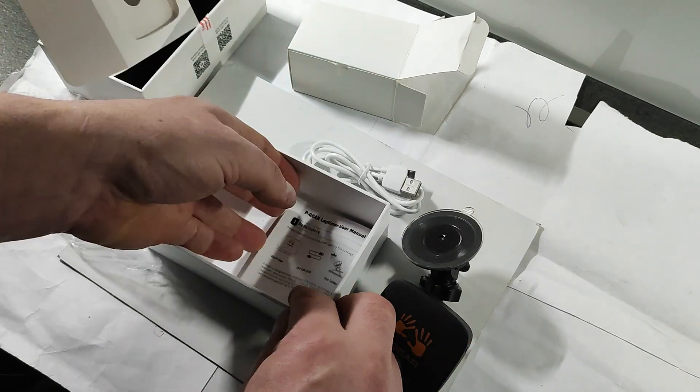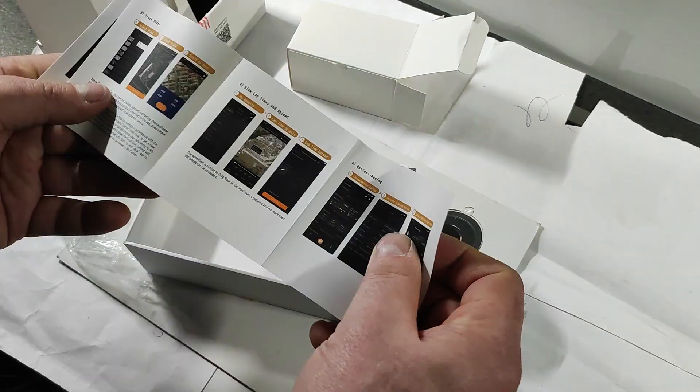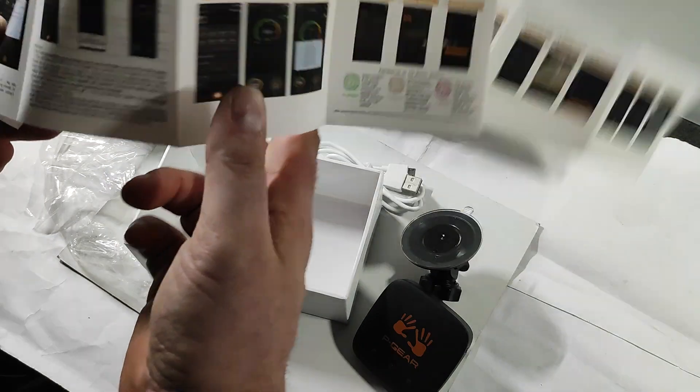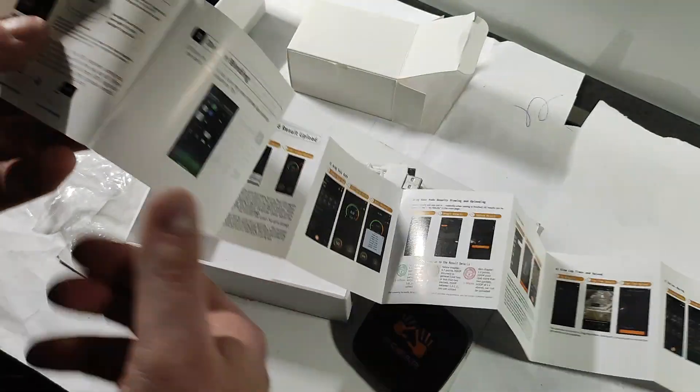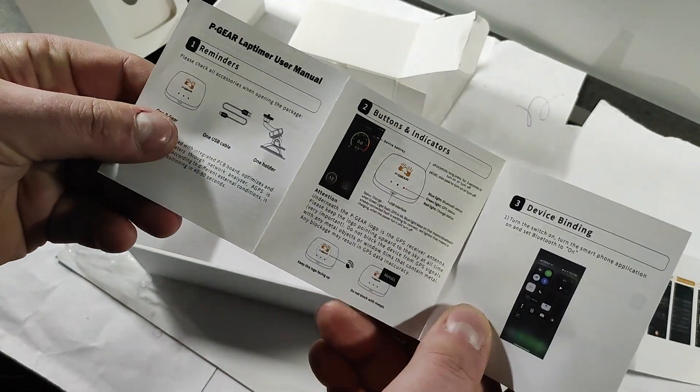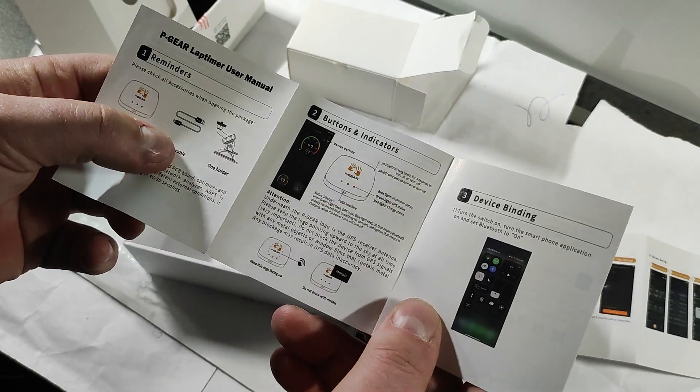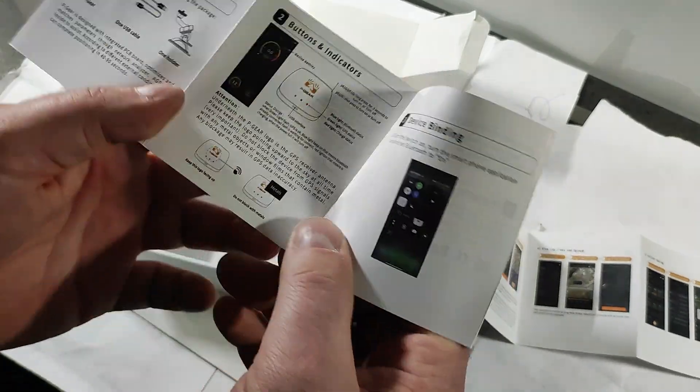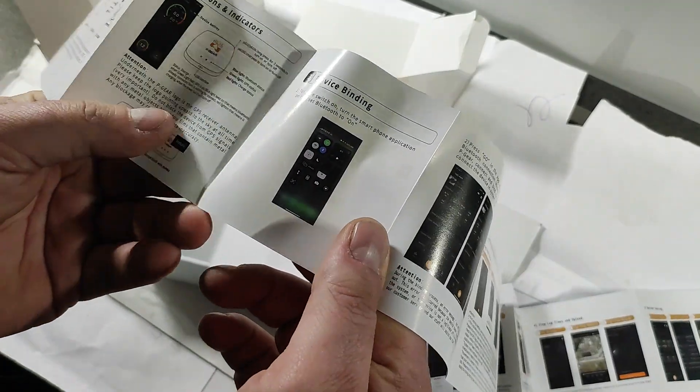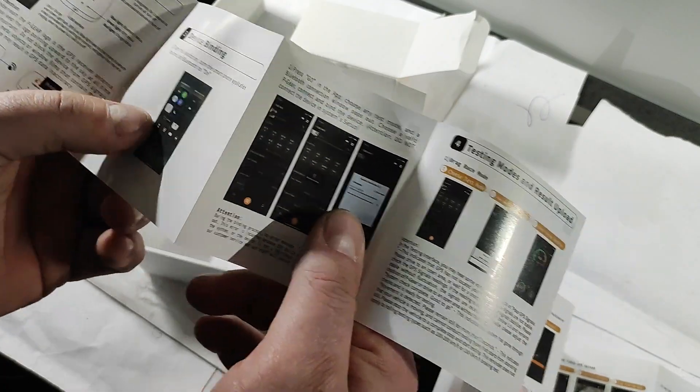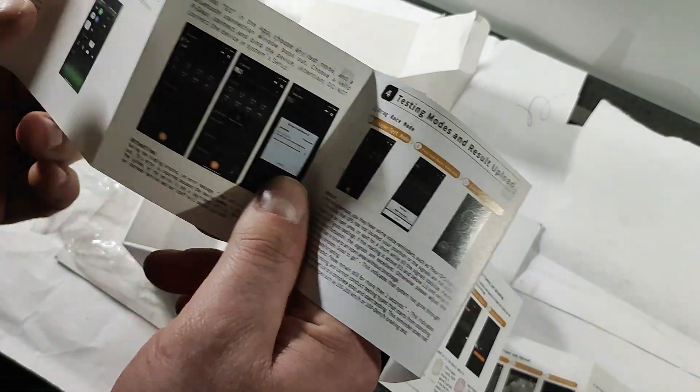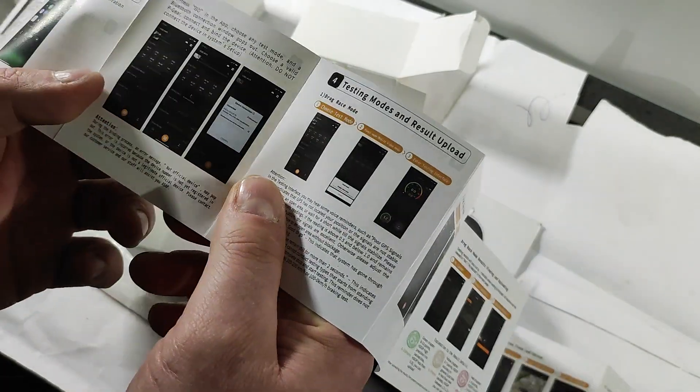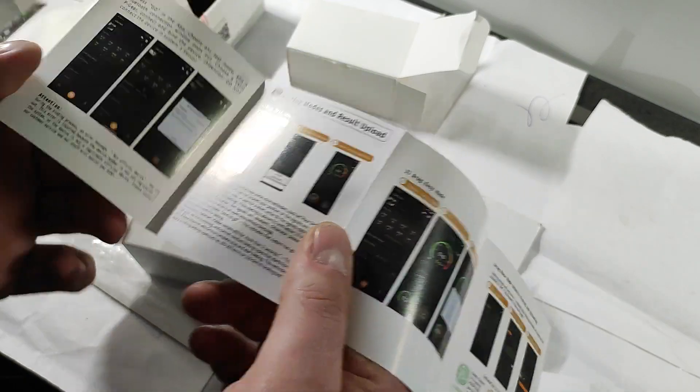There's a small quick installation booklet showing you how it's set up, the buttons, LED functions, and how you connect it via Bluetooth to your smartphone. Of course, you have to download the app for that.